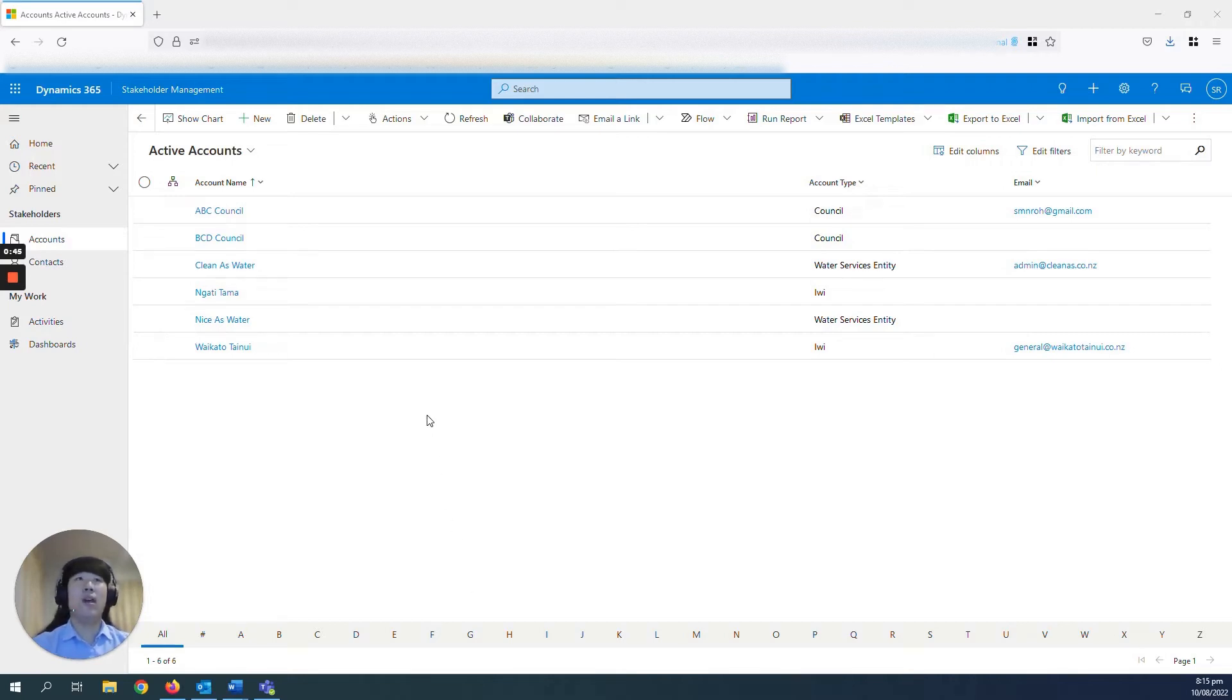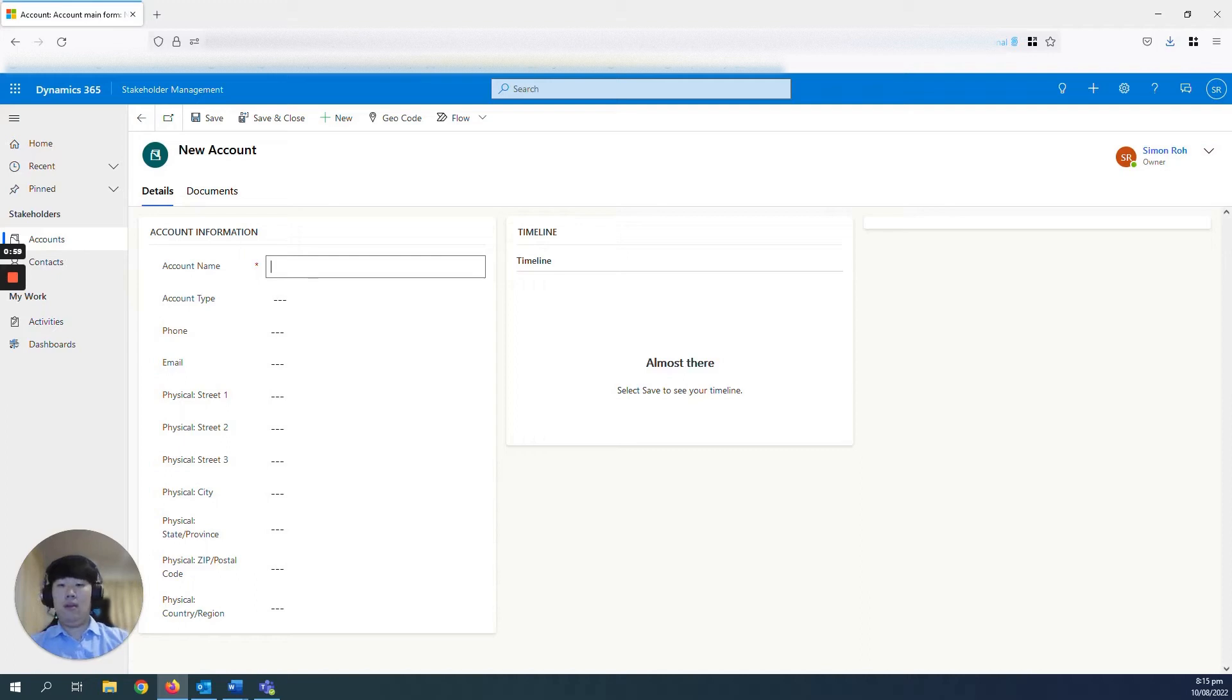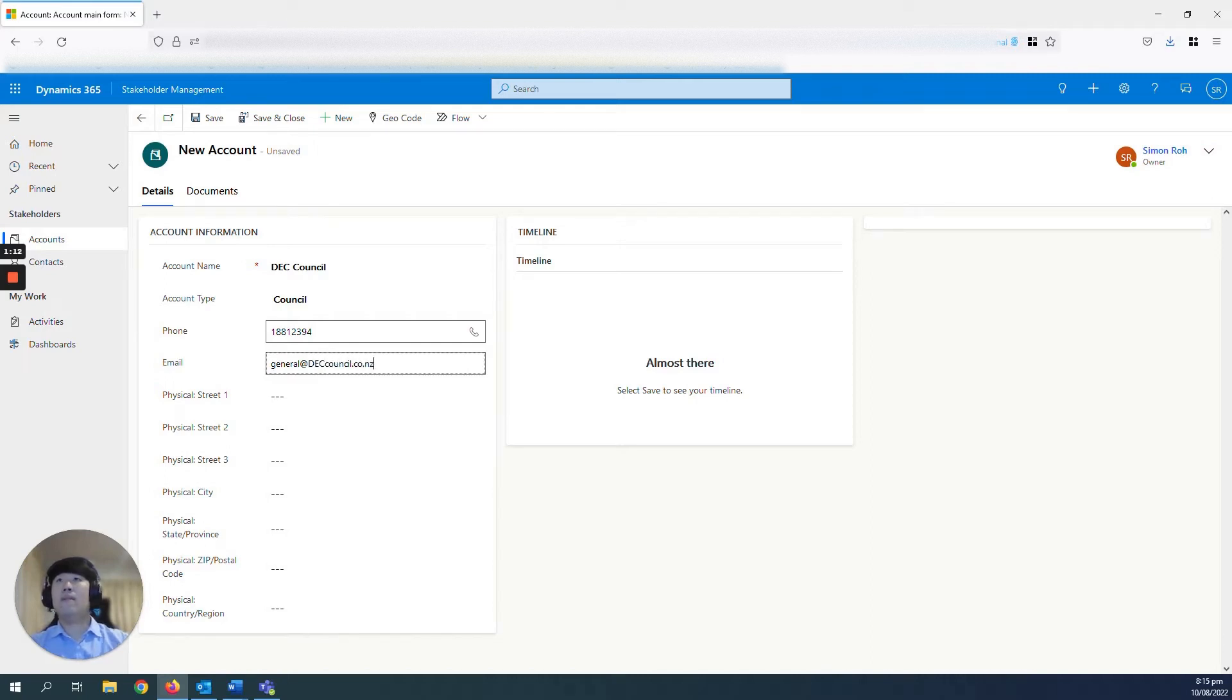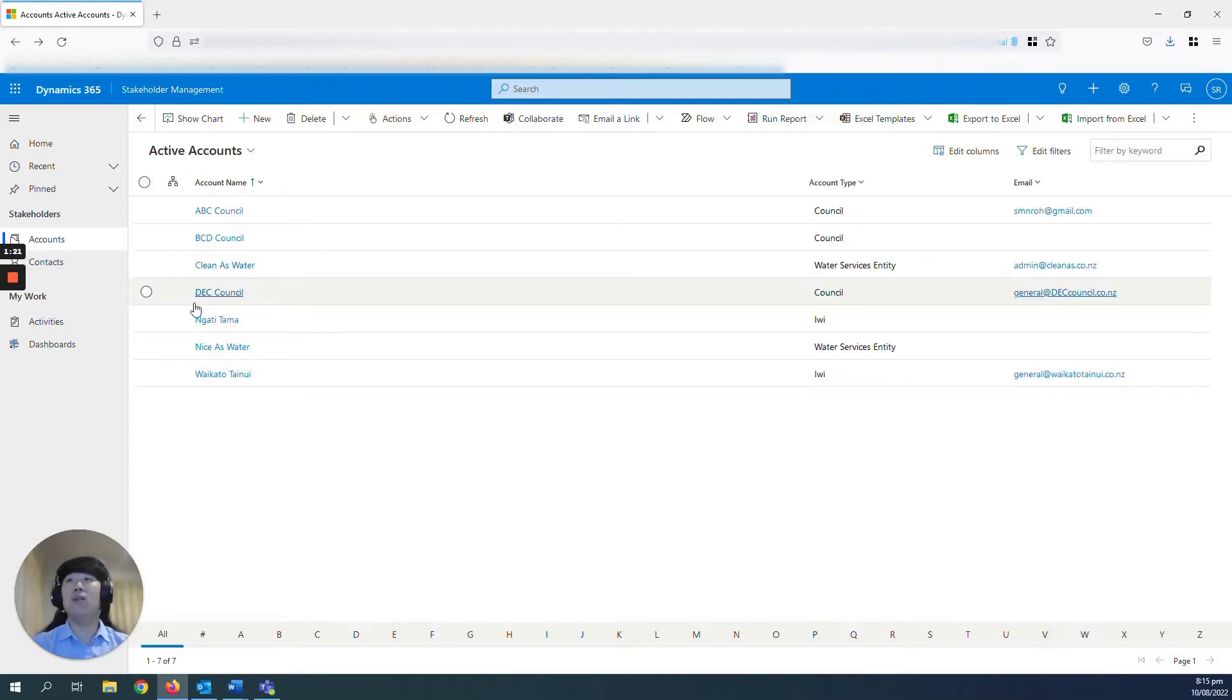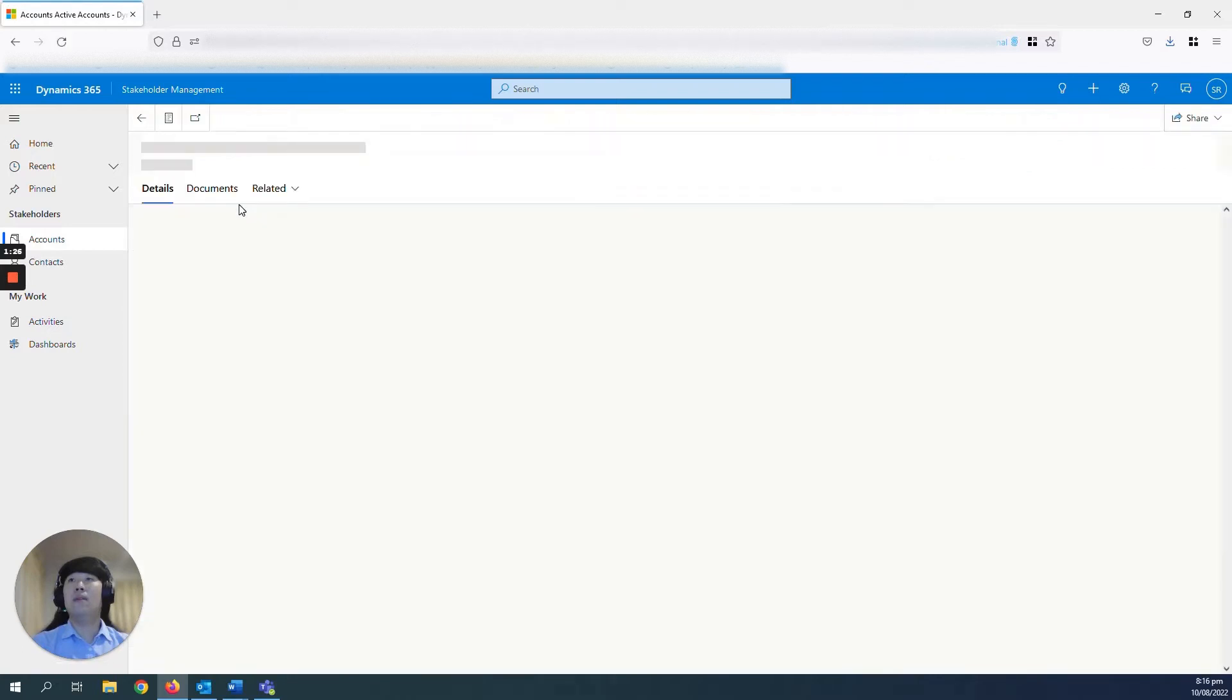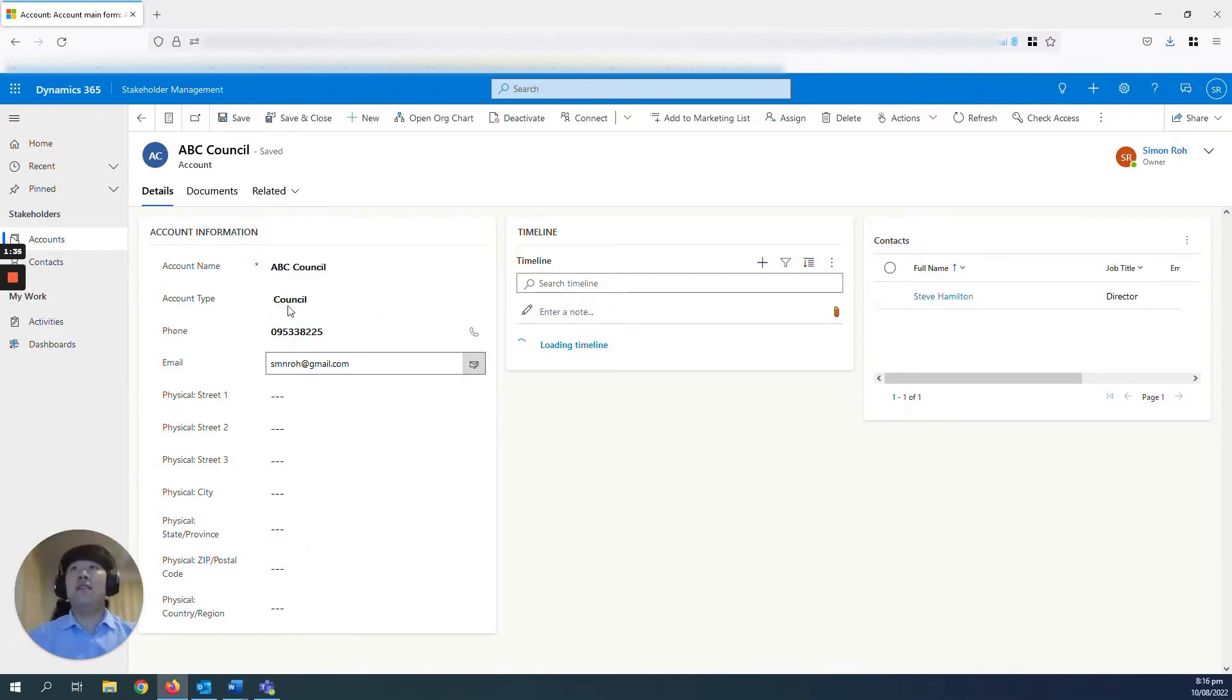Creating and managing your stakeholder accounts in Dynamics is quite easy. To create one, you just navigate to your accounts tab, click plus new and enter in the details. And just hit save and close. And you will see now that has created the account record of DC Council. So if we go into an account record that has a bit more information, you can see all the account information here.